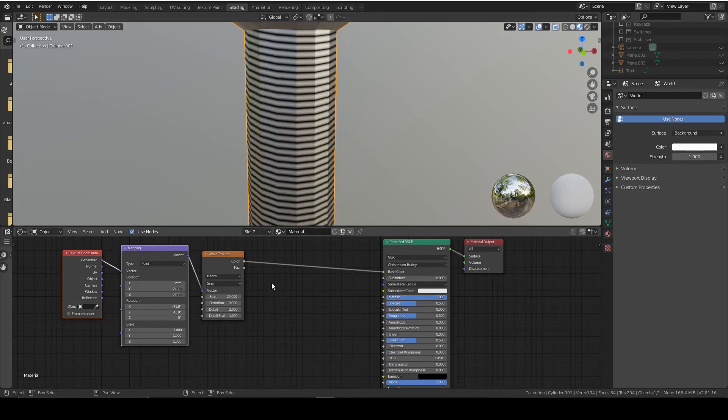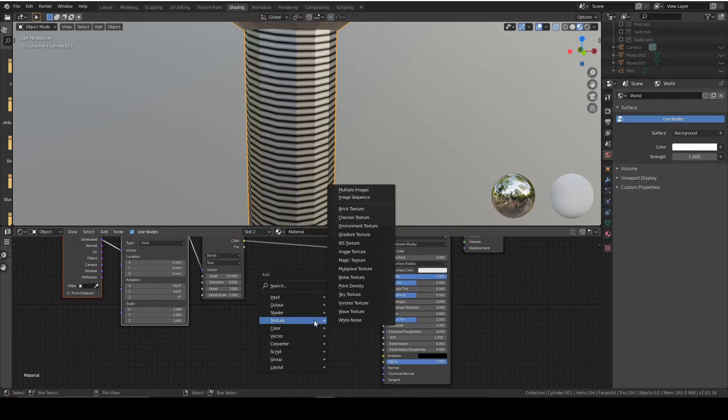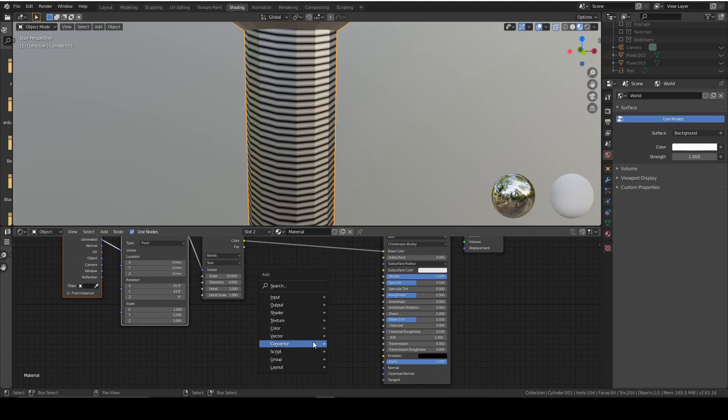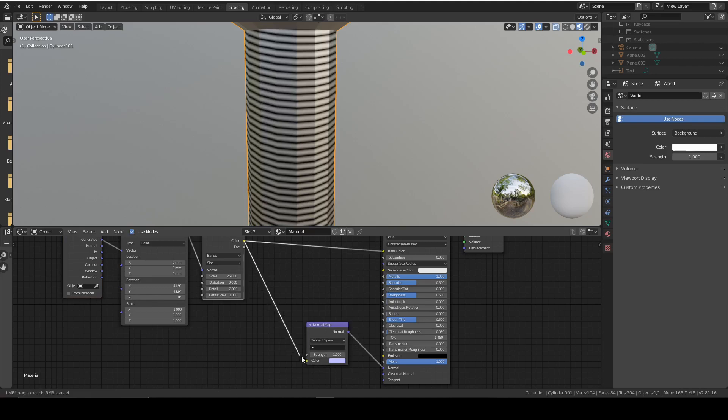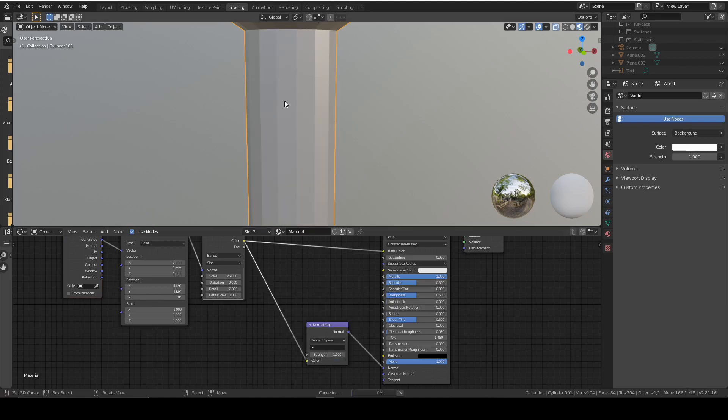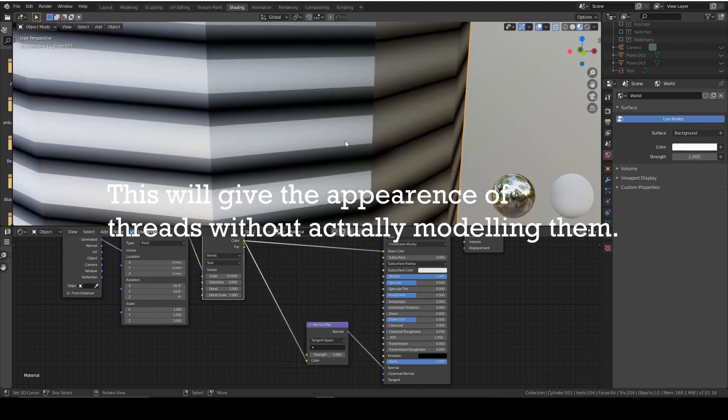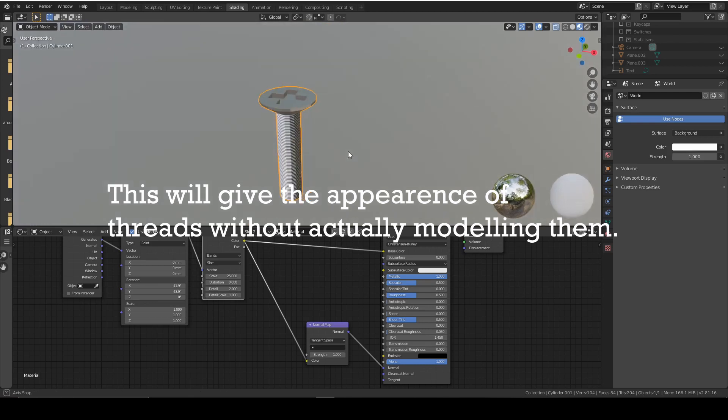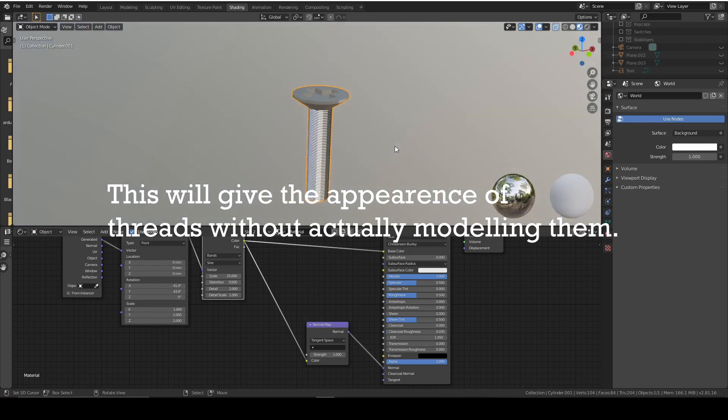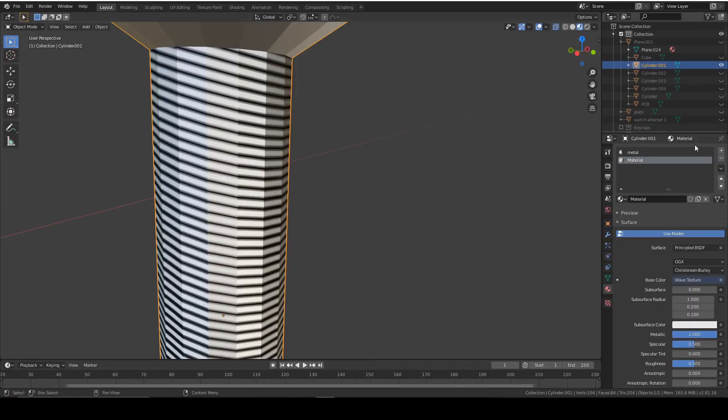We can, if we want, add in a vector node, normal map, normal, and put the color into the color to give it some fake bump. Make the threads look like they're actually cut into the screw. So that's the screw finished. Then we can apply that for all the screws we've got.